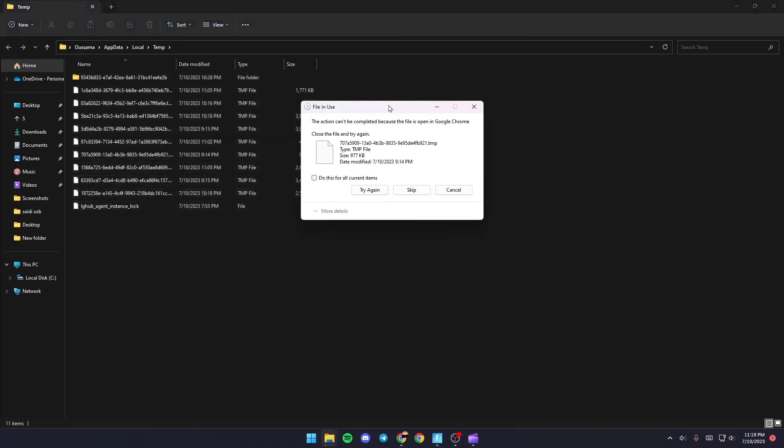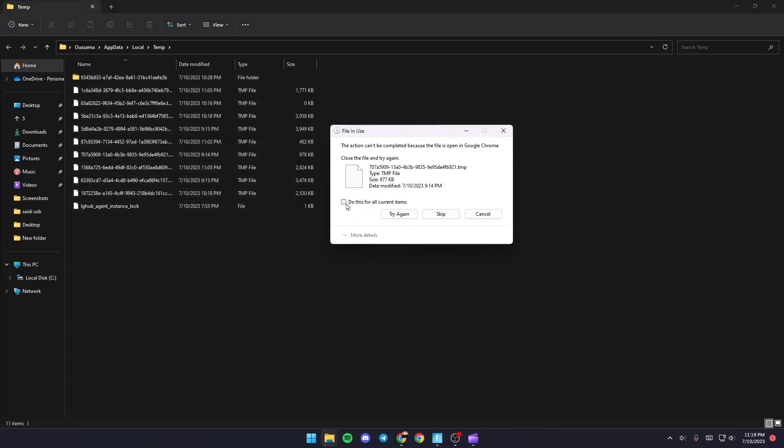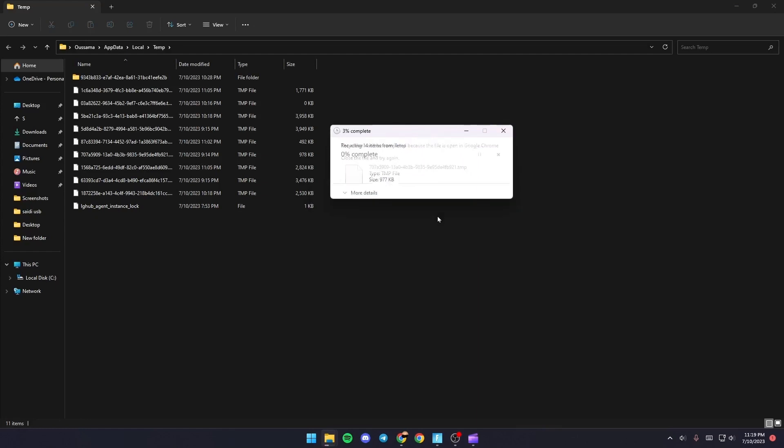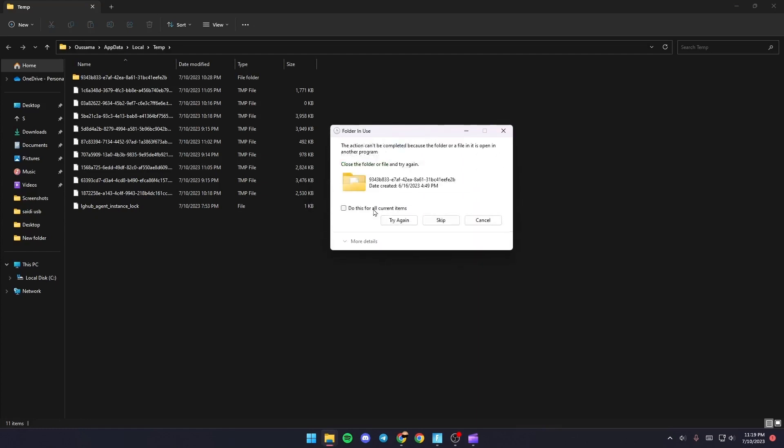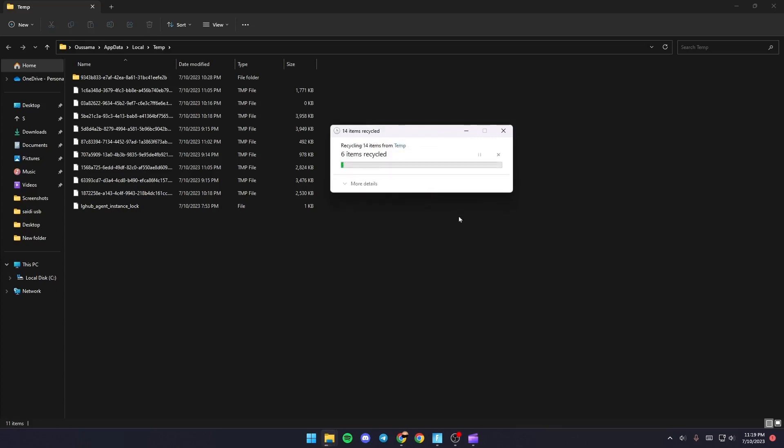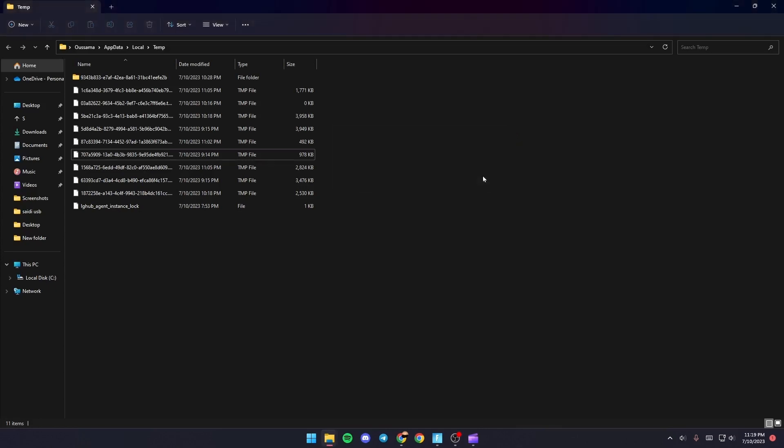Once you do that, if you get this message, just check 'do this for all current items' and then click skip. Same thing goes for this file, and as you can see, you're good.